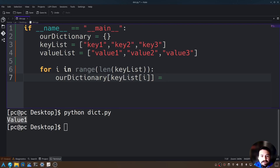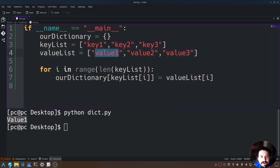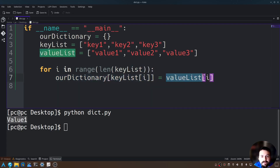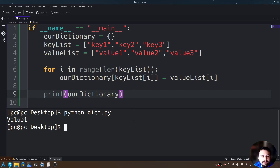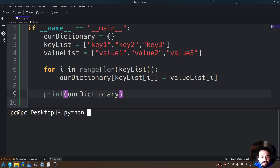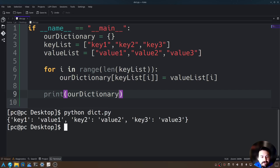Now set that equal to value_list[i]. What this is saying is go into our value list and get each value — value one, value two, value three. Every time this loops, a new key is generated and a new value is also generated. Let's go outside our for loop, print our_dictionary, and save it. Running python dict.py, as you can see we have key one with value one, key two with value two, and key three with value three.